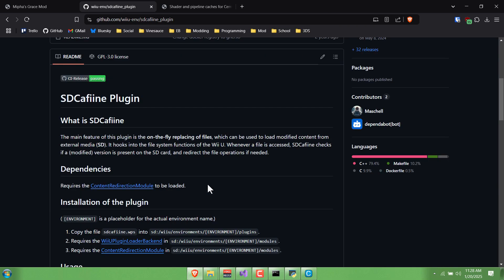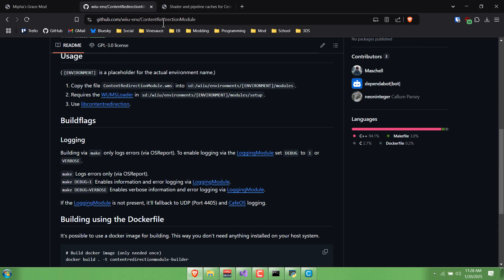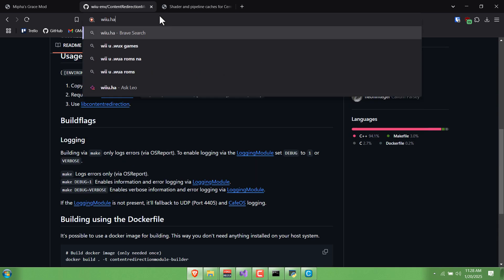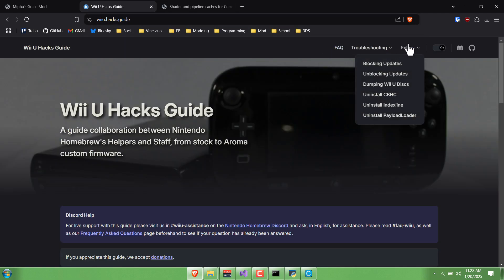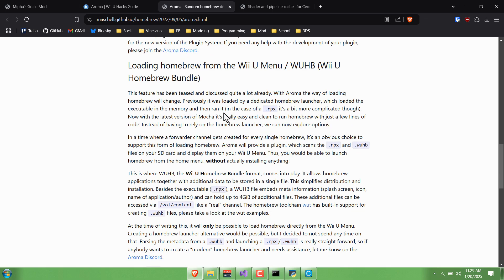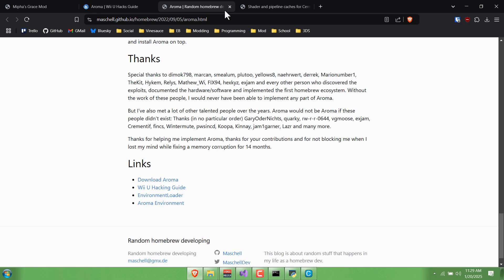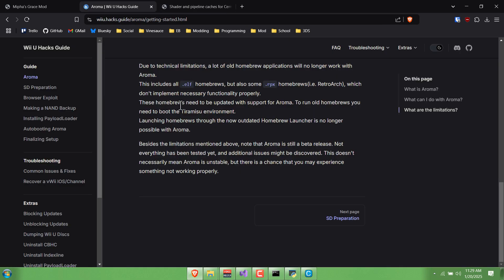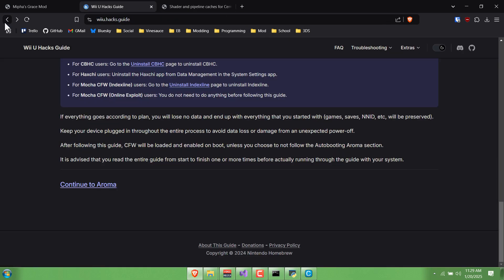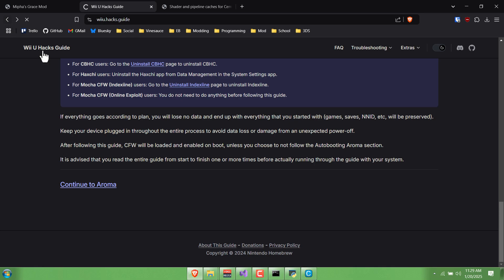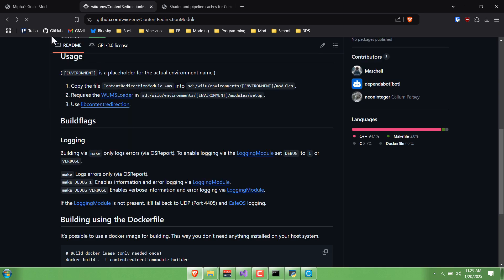It's been like 10 years since I've done this stuff on the actual console. I guess you can use this website to kind of get up to speed. Oh my gosh, yeah, there's a lot to still learn. Because back when I did this, we were still using Haxchi, which it's now saying that you should uninstall and then use Aroma.